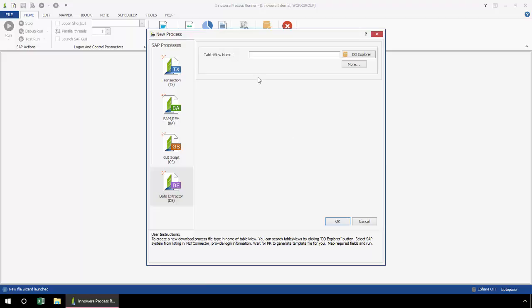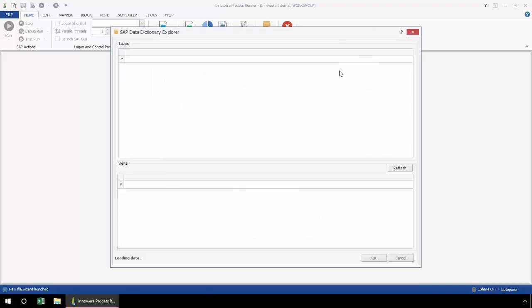In this box, I simply type in the name of the table, custom table, view, or custom view from which I would like to extract the data. If I'm not totally familiar with the tables in SAP, I can click on this Data Dictionary Explorer.